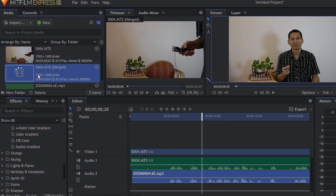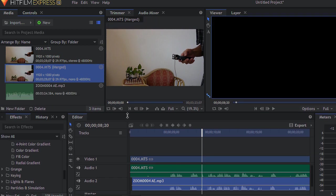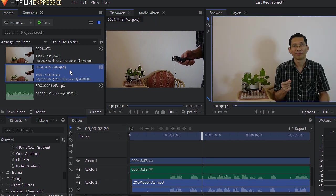And Hitfilm Express would actually merge these two for you. It will take some time and it has to be very close to one another otherwise the merging won't work.